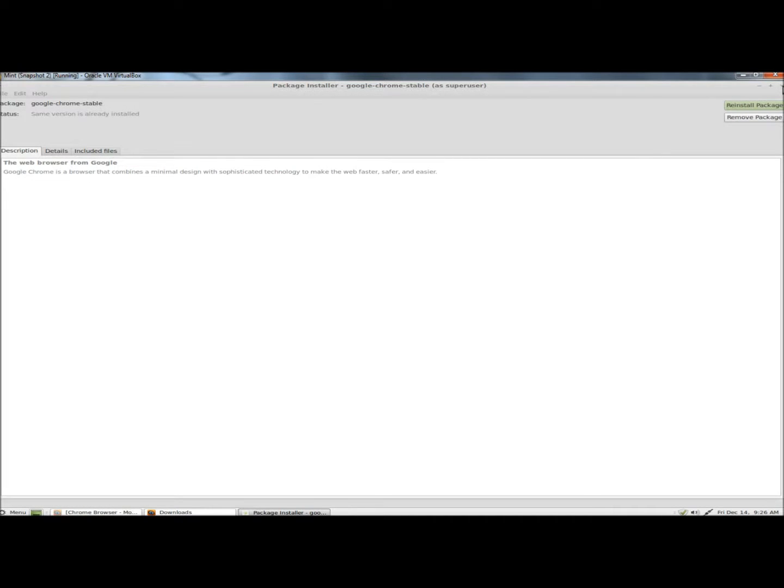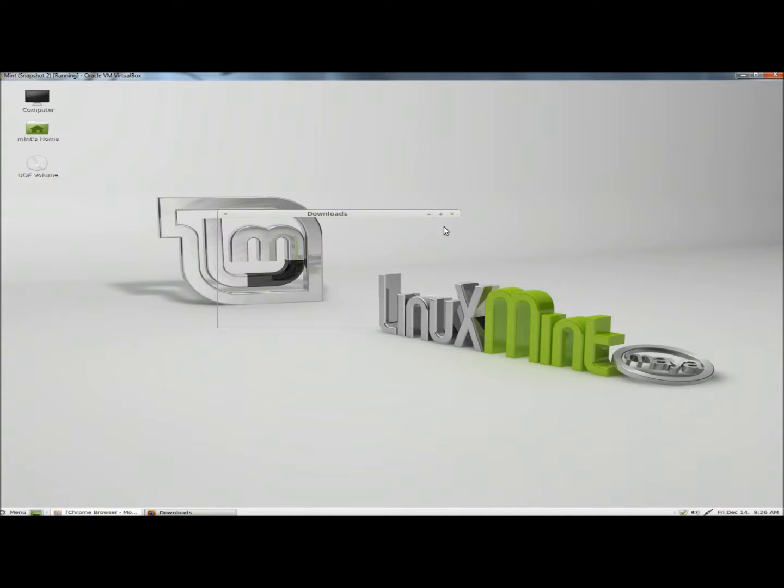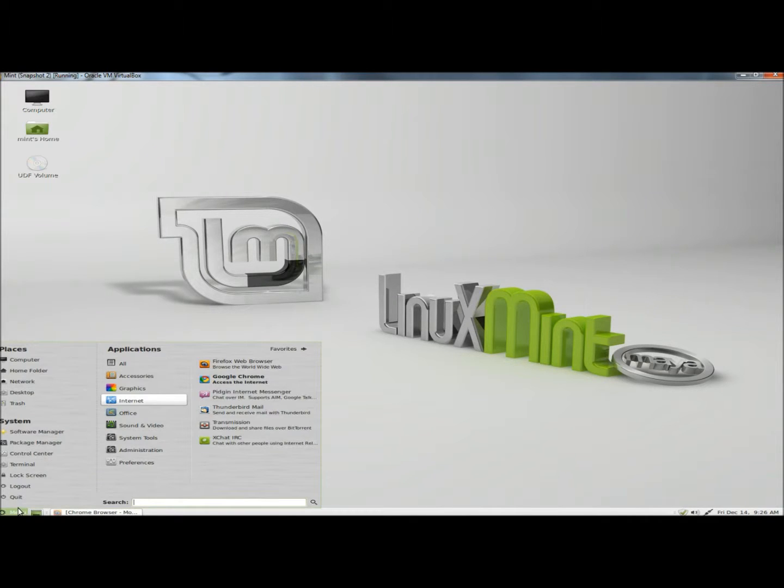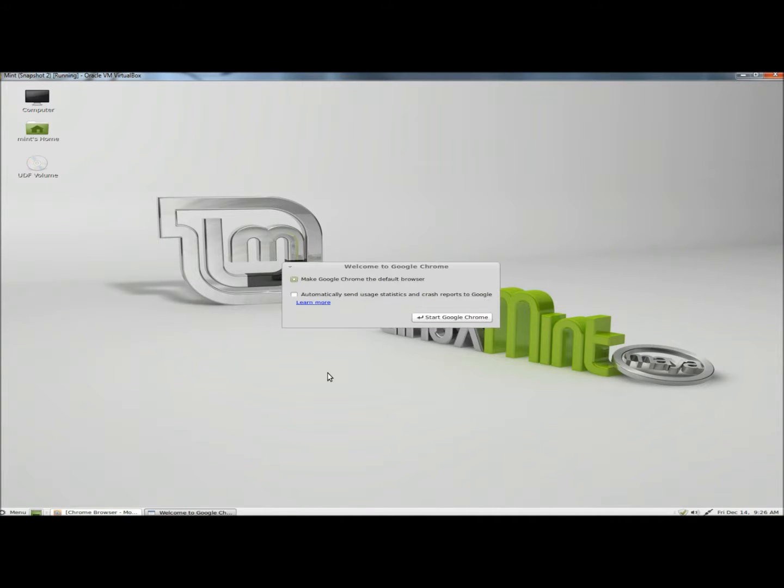And now I'm going to close out of this and go back to the Start menu, and then back to the Internet. And now to Google Chrome, I'm going to click on that.